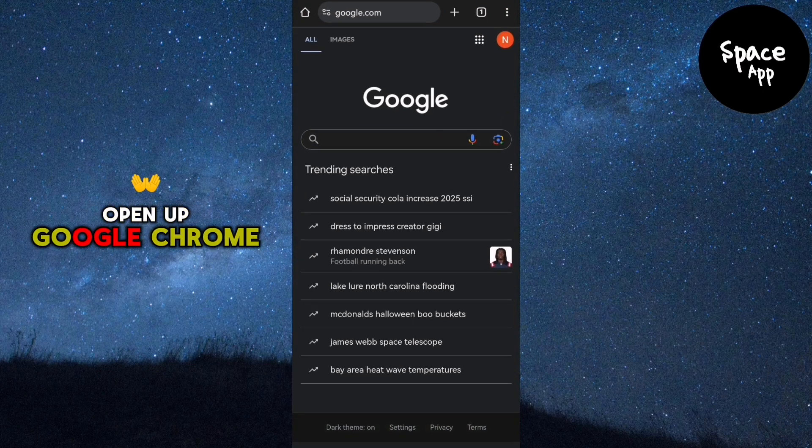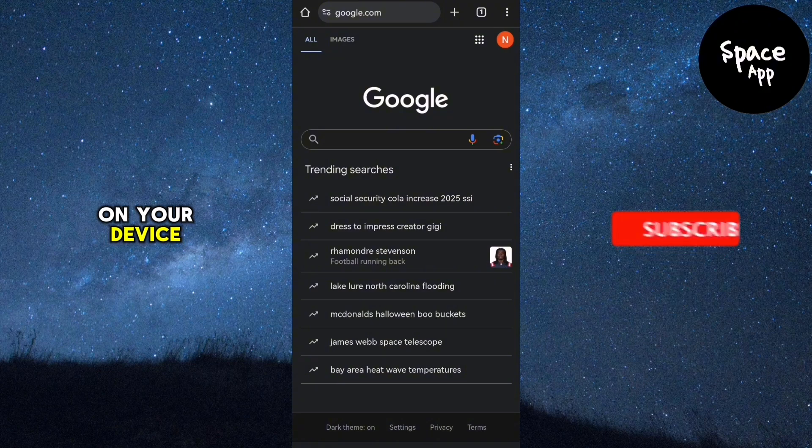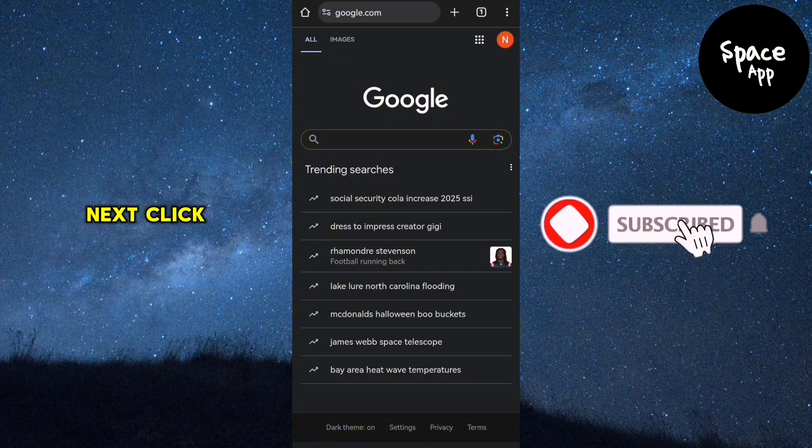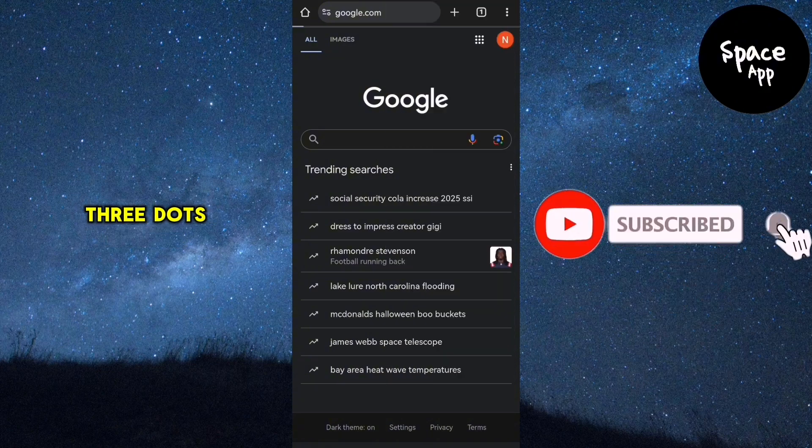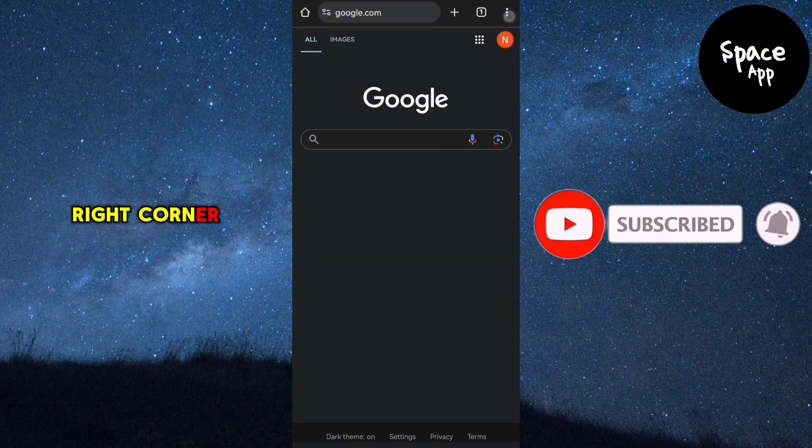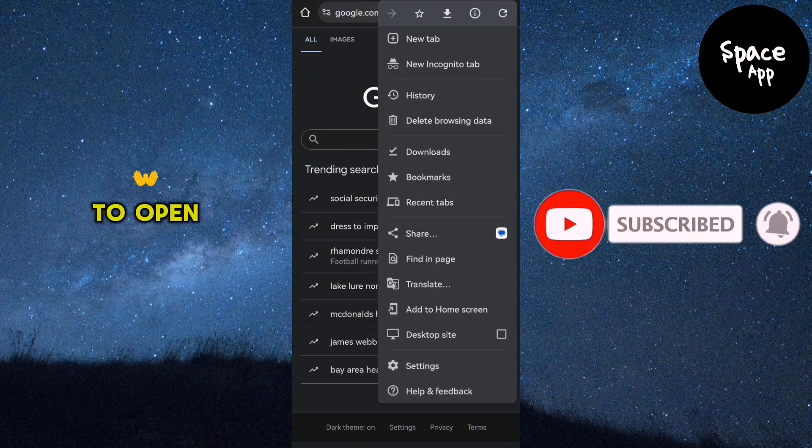First, open up Google Chrome on your device. Next, click on the three dots at the top right corner of the screen to open the Chrome menu.